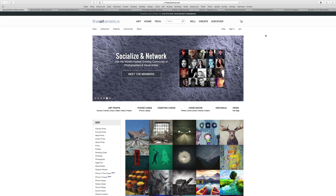If you already have your own website, they have API and code available where you can add it to your own website and their shopping cart will show up. You'll be able to sell images through your own website, all still handled by Fine Art America. They have mobile apps, which are very important — make sure the mobile app is responsive and works well for customers. They also have retail stores and a Facebook widget, so if you have a Facebook page you can add a tab where visitors can buy images right through Facebook.